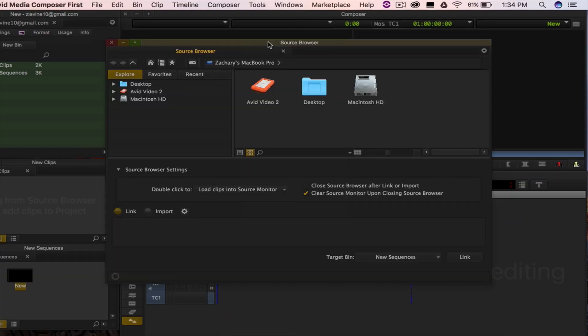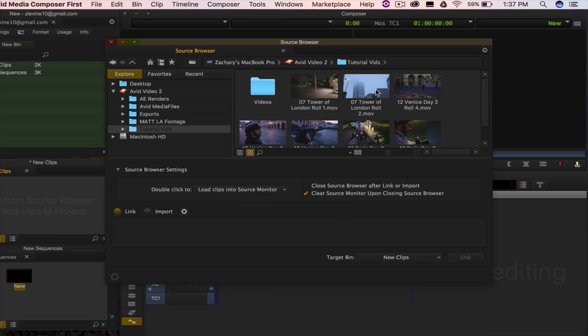Once the source browser is open, click on the icon of the device where your files are located. Now you'll be able to preview the clips you wish to bring into your project.